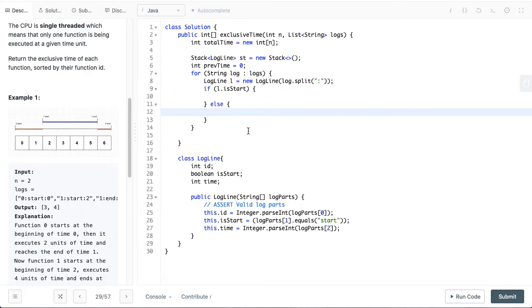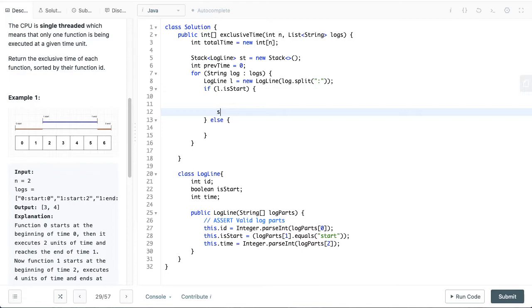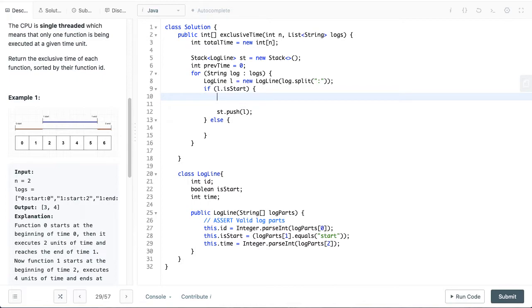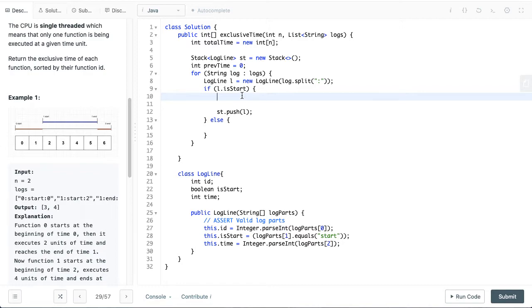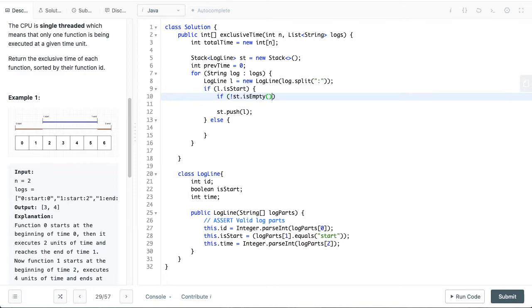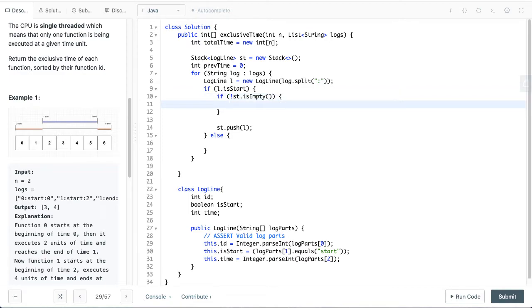If it is start we want to push it to the stack, so we'll push f. And apart from that what we want to do is if there's any previous statement which is there, any previous start. Consider that we are on this start, so we have to add, use this previous start's value and add this 2 to our answer. So what we will do is check if the stack is not empty.